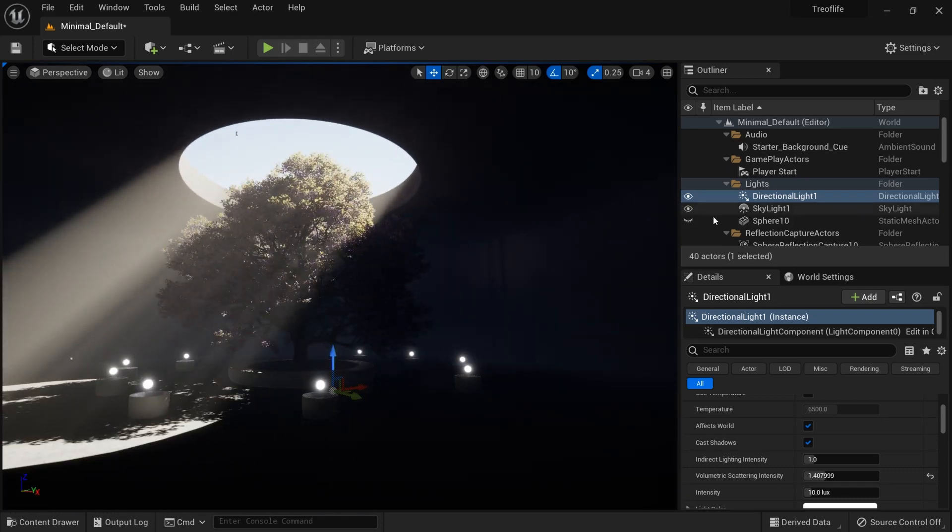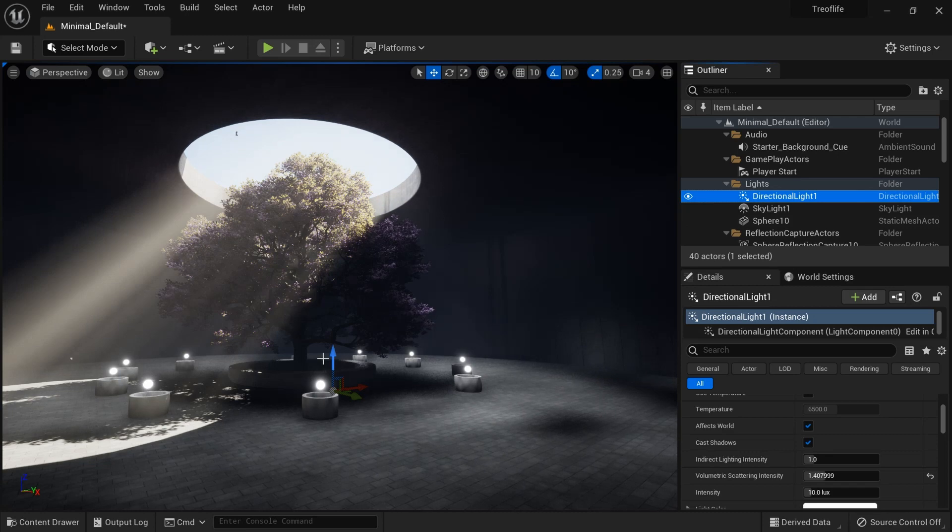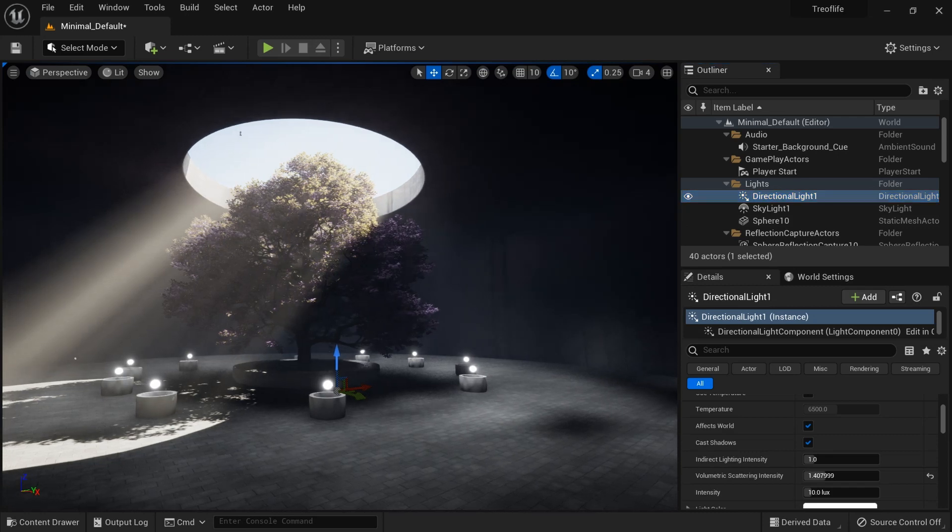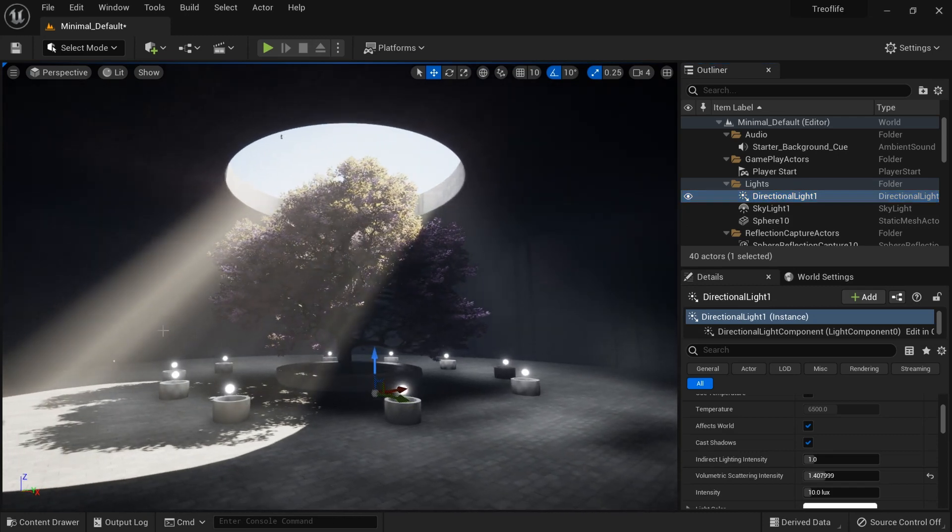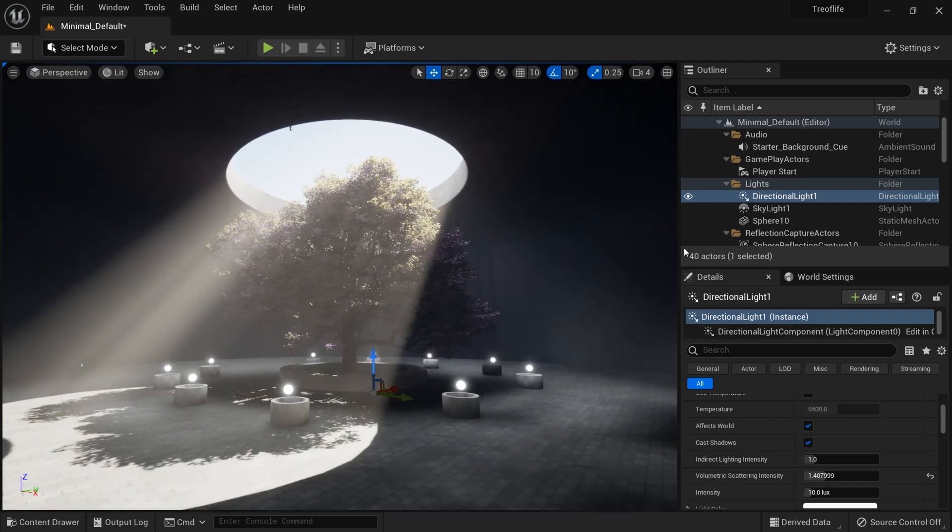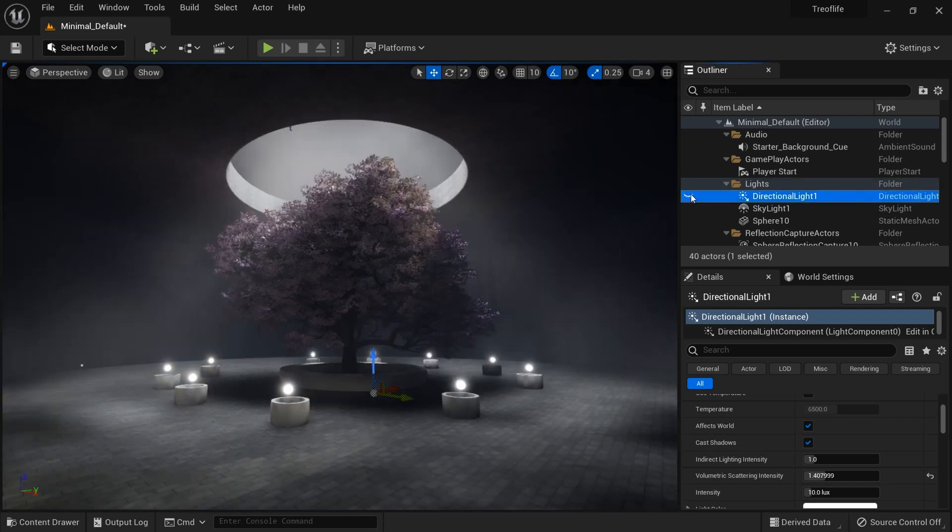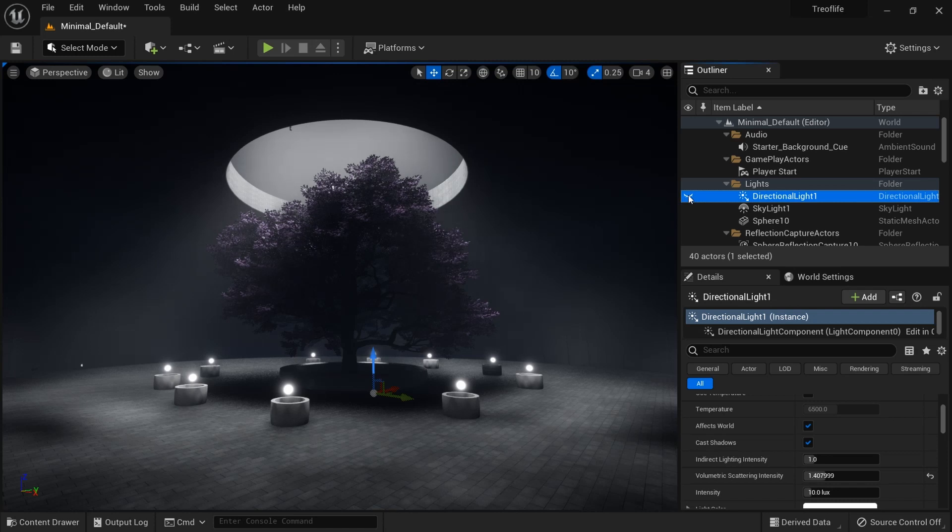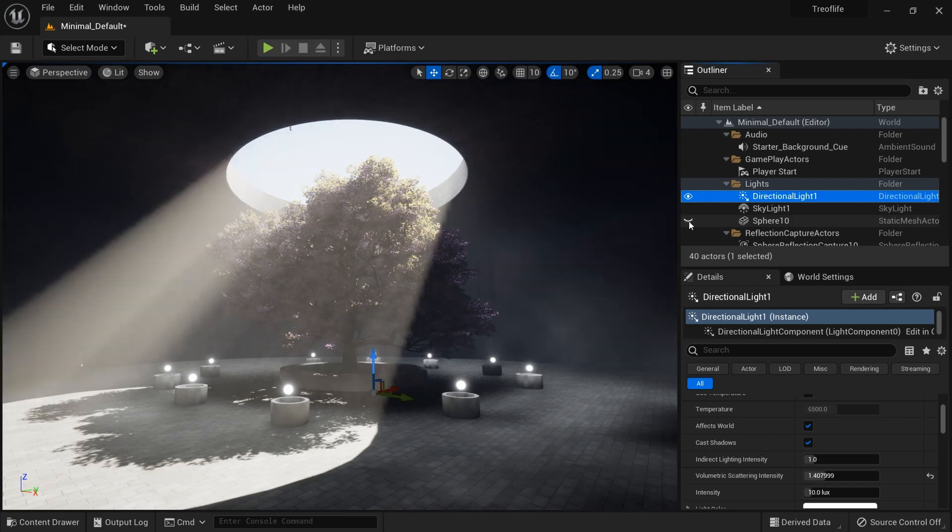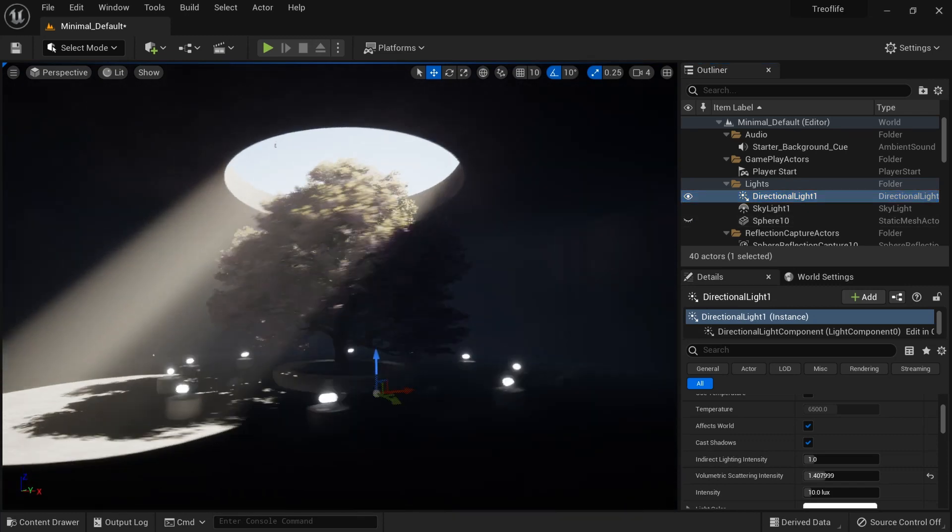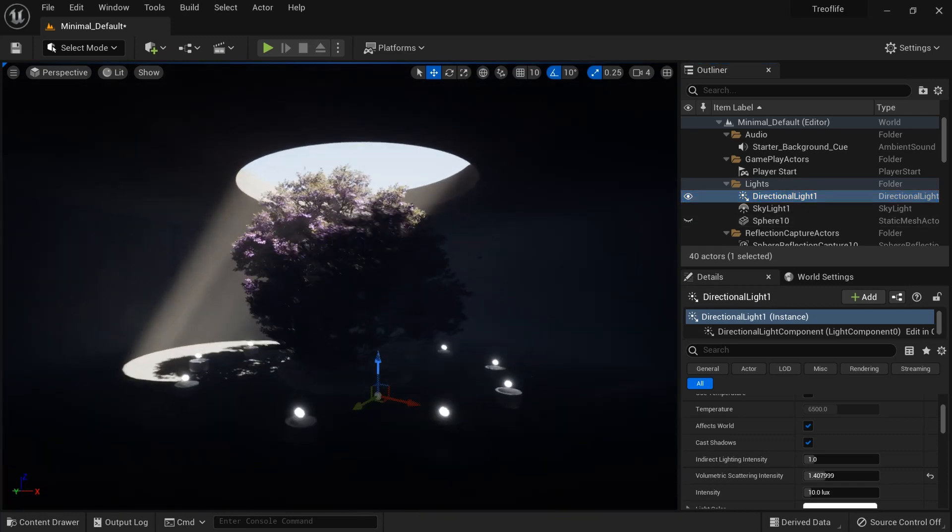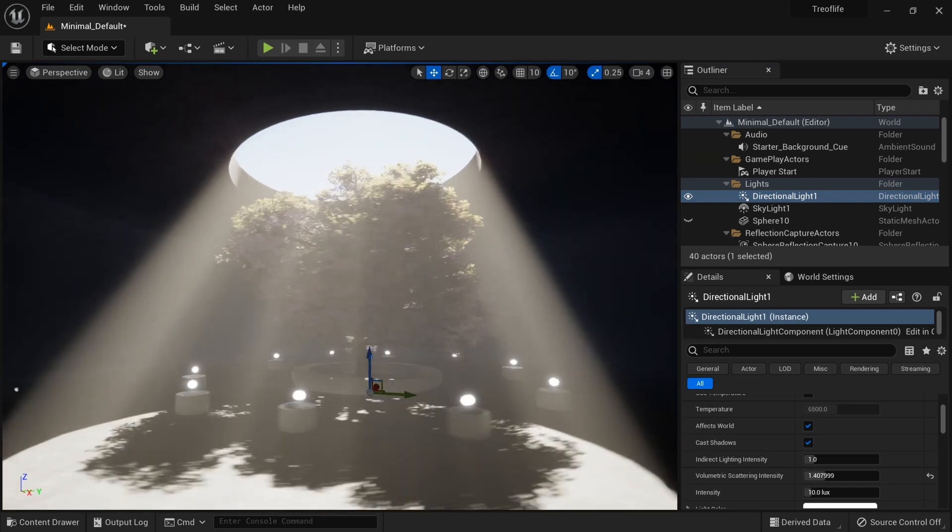This sphere I told you about brings the darkness out. Maybe this is not what you're going for. Maybe you just want the place to be dark like this and just have your volumetric god rays.